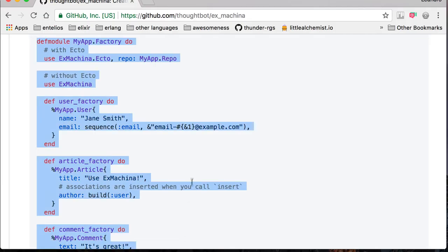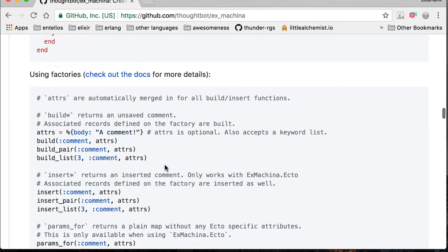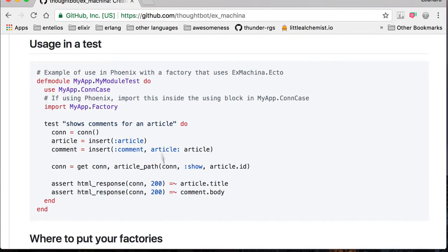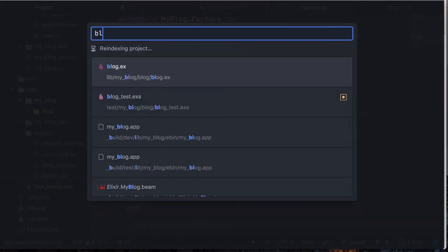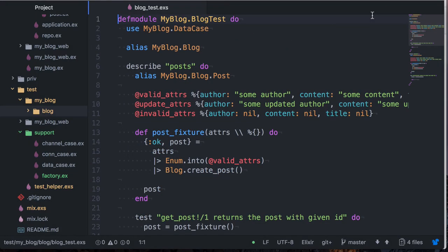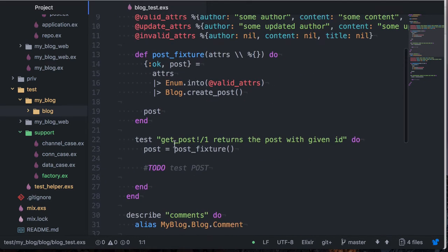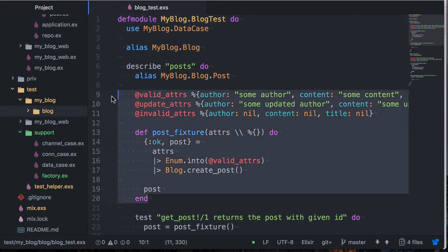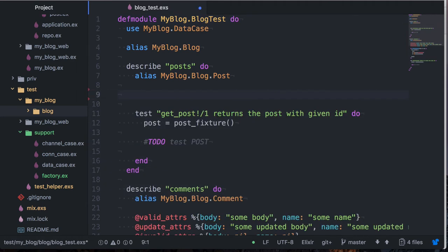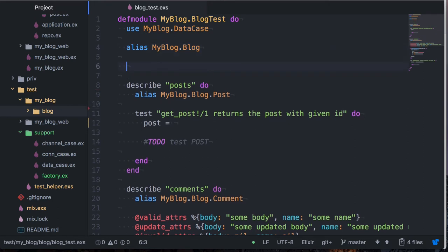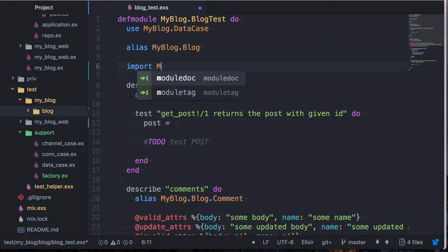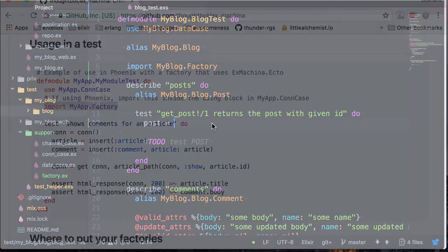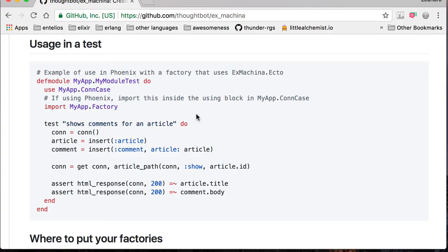How do we use this now? We come back here. There's a section on tests. So what we do is we import the factory. I'm going to come here to my context test, the blog test. And here I've got rid of most things that Phoenix generated, just left this post for the sake of brevity. So the basic idea here is that you use this instead of fixtures in Phoenix. So I'm going to go ahead and delete the fixtures here and instead of this, we use the factory. So I'm going to import my blog factory in here.